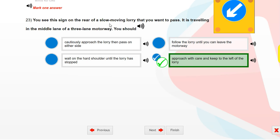You see this sign on the rear of a slow-moving lorry that you want to pass. It is travelling in the middle lane of a three-lane motorway. You should approach with care and keep to the left of the lorry.